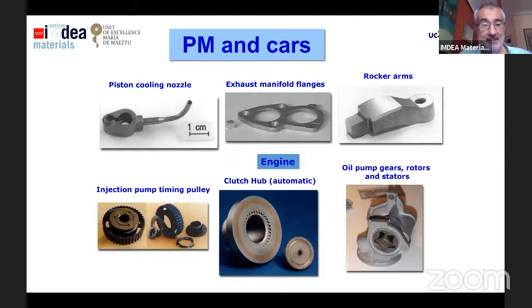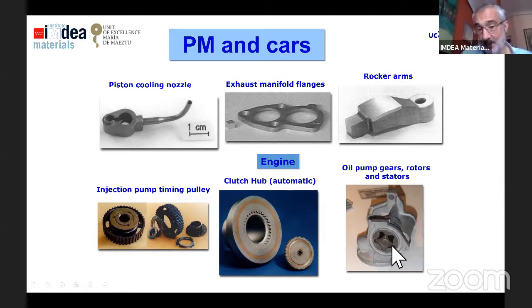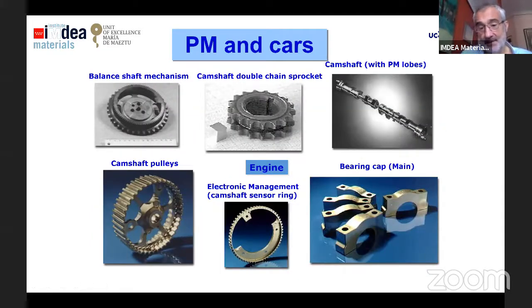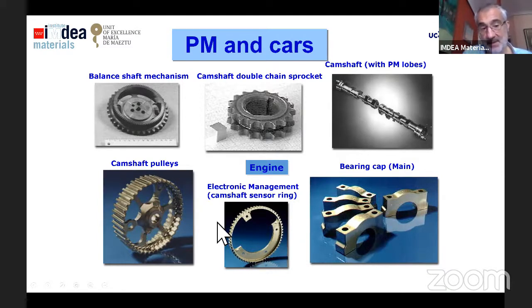For the engine: exhaust manifold flanges, rocker arms, injection pallets, and so on. The oil pump gears were developed from the beginning. You can also develop PM lobes for the camshaft and camshaft pulleys. There are a lot of different parts for the engine produced by powder metallurgy.